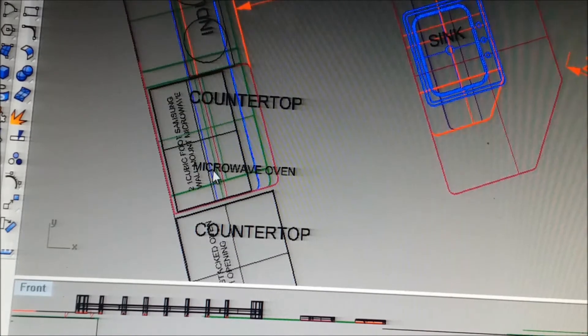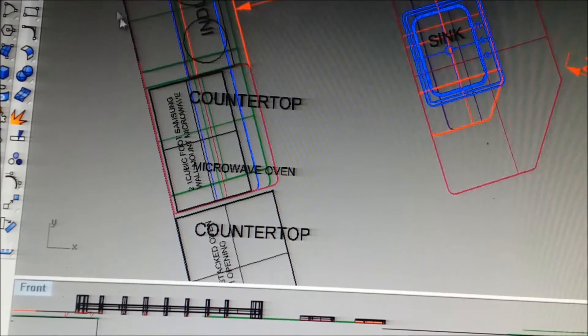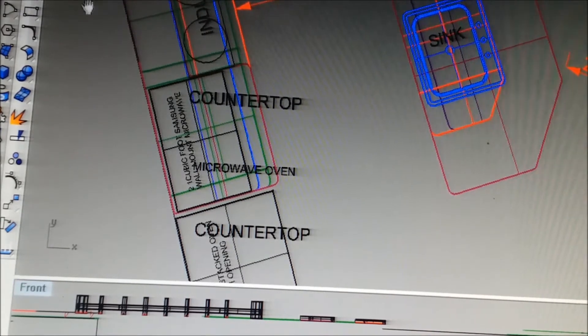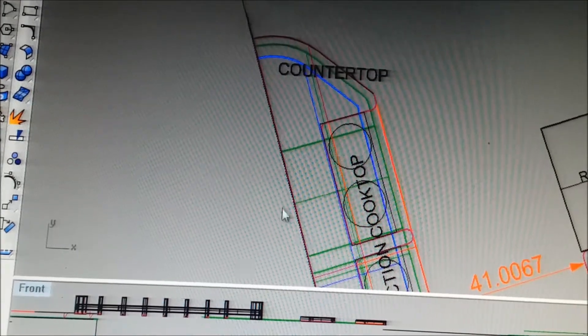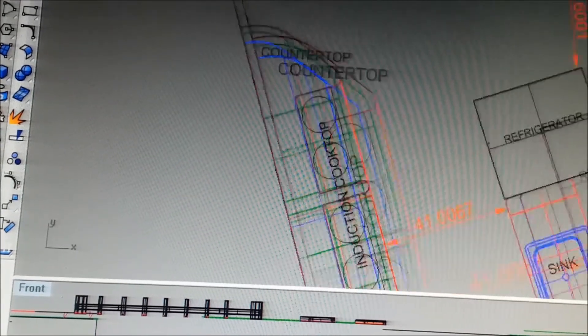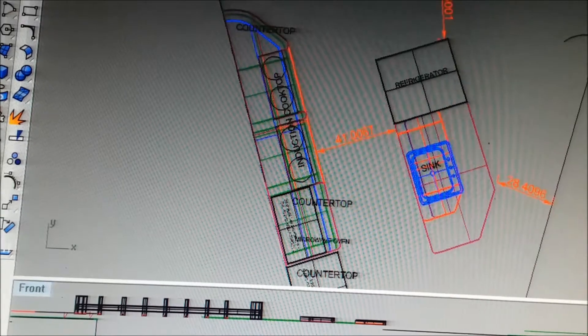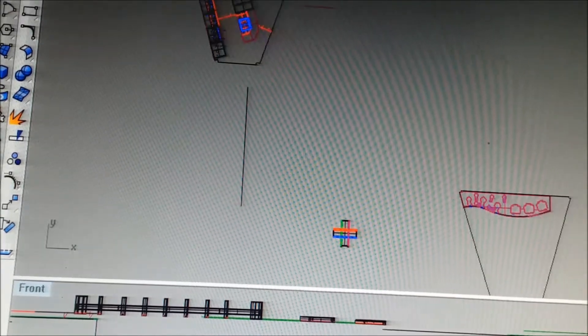There's a countertop microwave oven here. There's a second microwave oven in the pantry drawing, which would be back here.